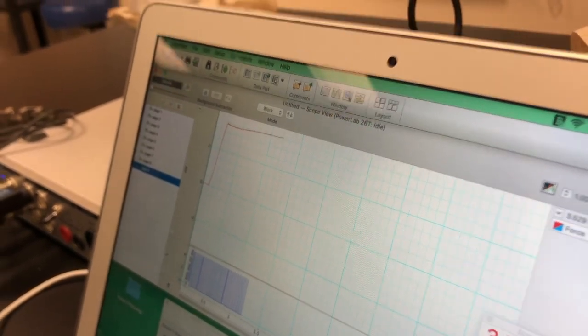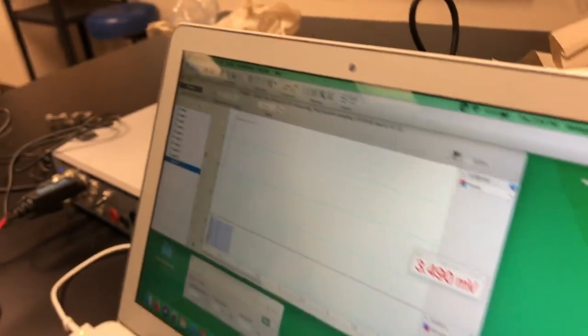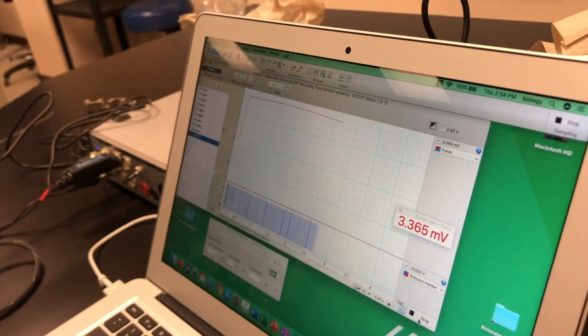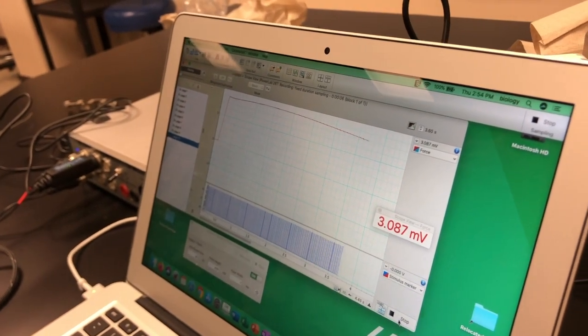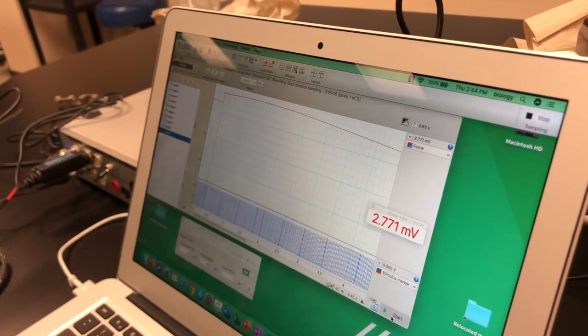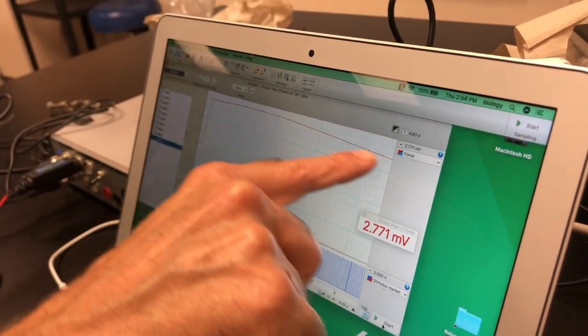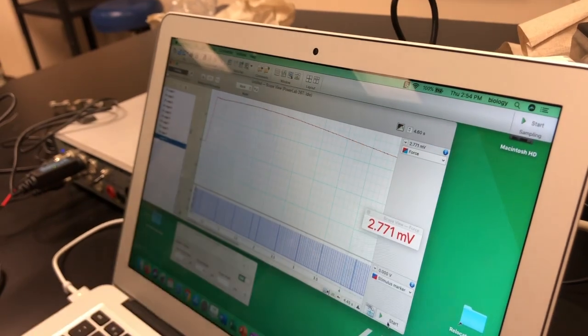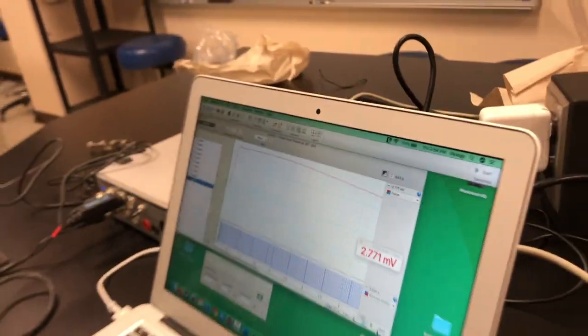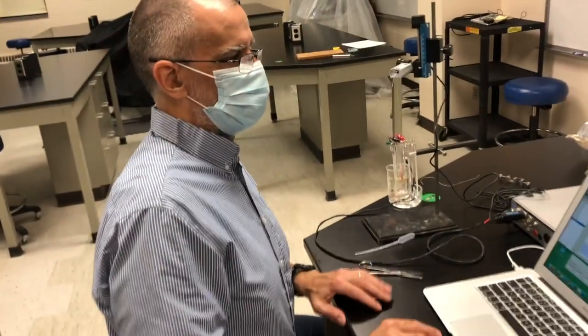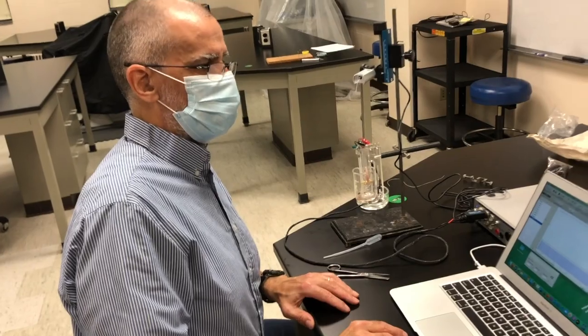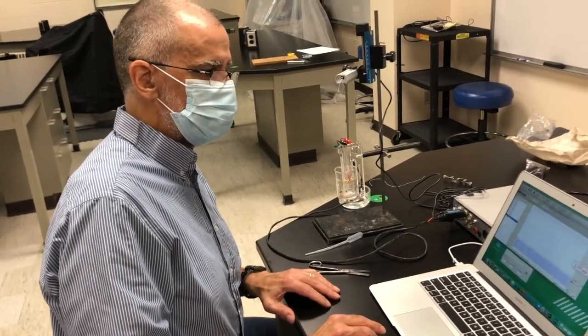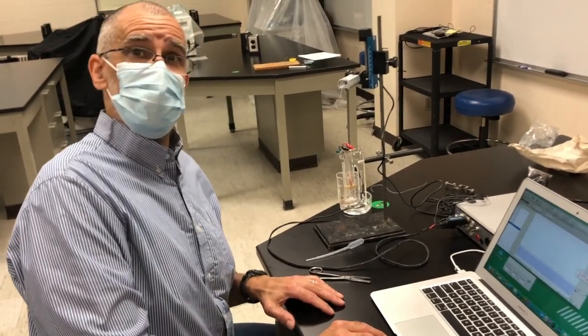Now watch what happens if we let that go for a while. See how the tension drops off? That's called muscle fatigue. And we will talk a little bit about muscle fatigue in class. That's it.